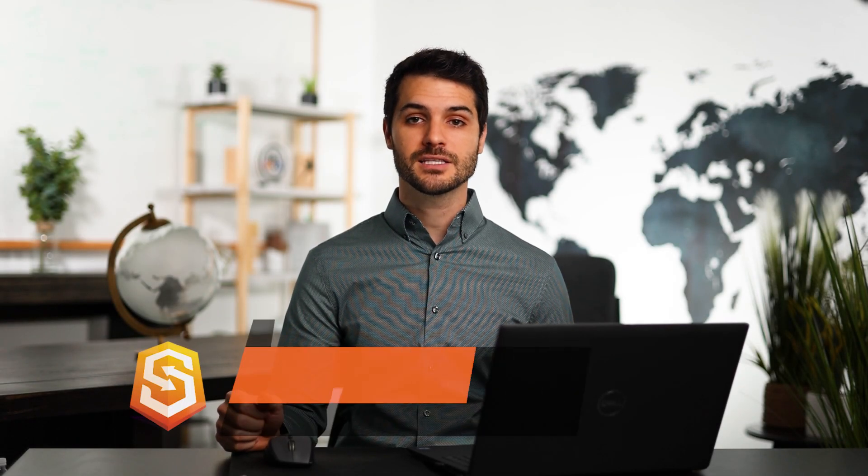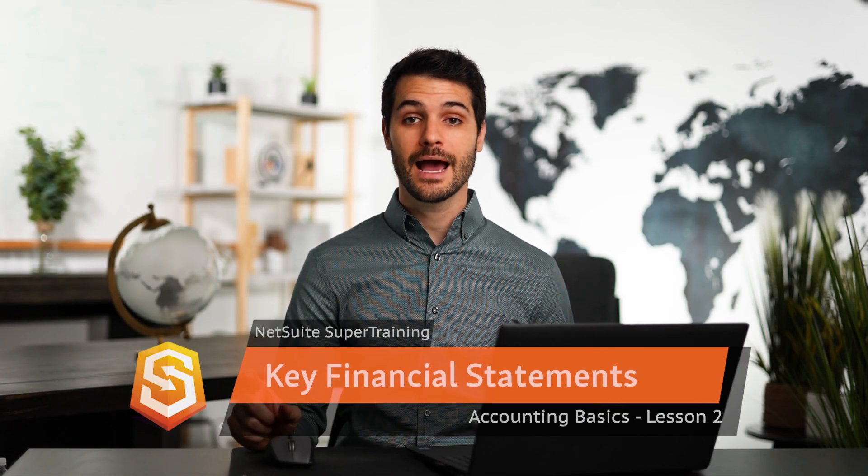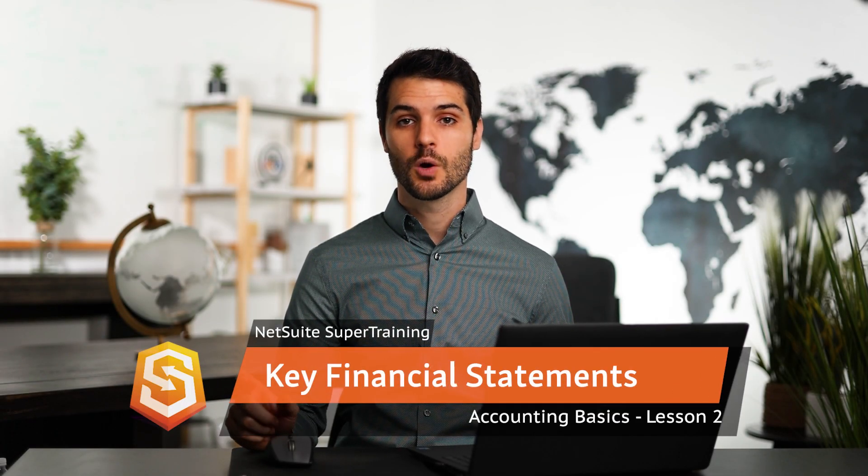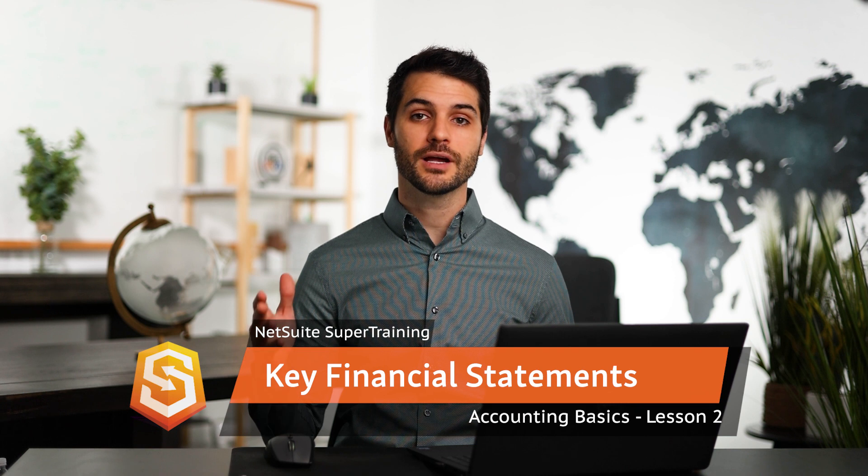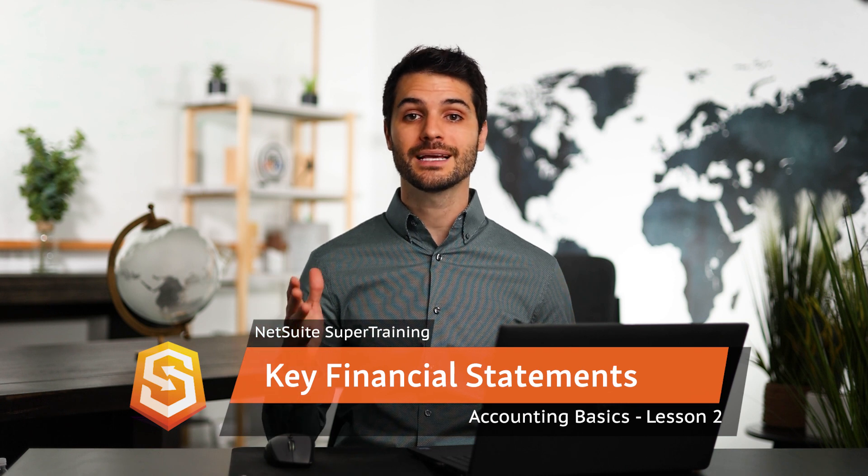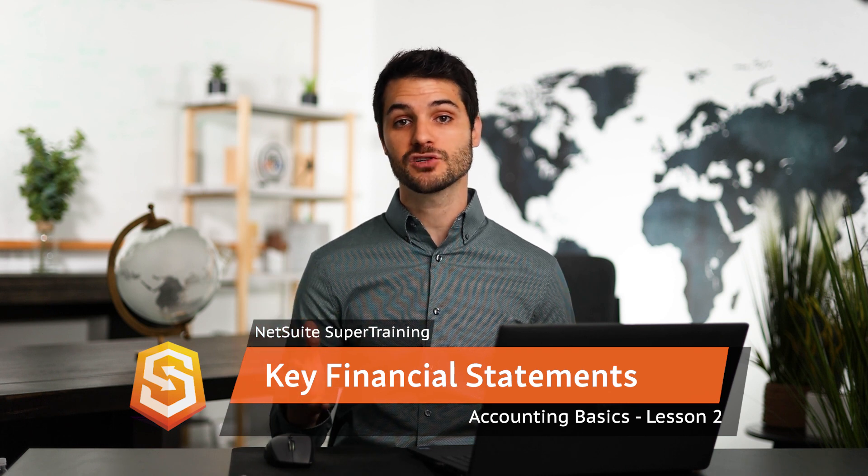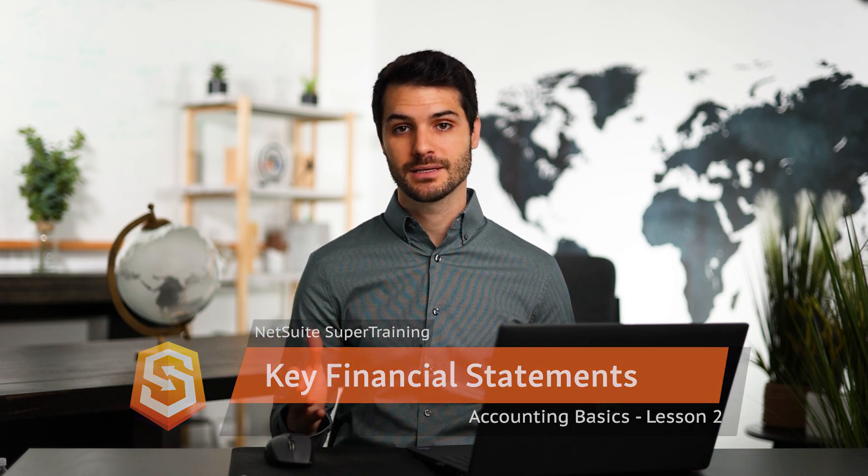Welcome back. In this lesson of the accounting basics, we're going to be taking a look at the three key financial statements.